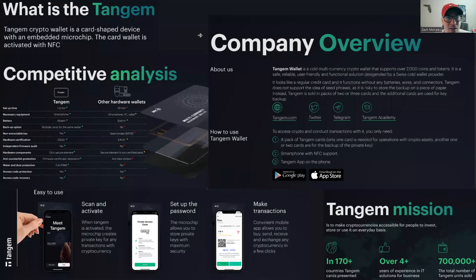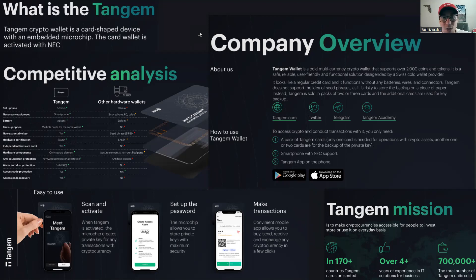Quick word from today's sponsor — today's sponsor is Tangem. I love my Tangem wallet. I have three cards right now. The Tangem wallet is a cold multi-currency crypto wallet that supports over 2,000 coins and tokens. It's a safe, reliable, user-friendly, and functional solution designed by a Swiss cold wallet provider. If you haven't heard about the FTX collapse and the scandal there, as well as with many other crypto exchanges, you should know that if it's not your keys, it's not your crypto. So you need to take your money off of these exchanges. You can execute buy and sell transactions, but you don't want to be storing your crypto there. The best way is to transfer your money off the exchange and put it into a cold wallet. I highly recommend the Tangem cold wallet.